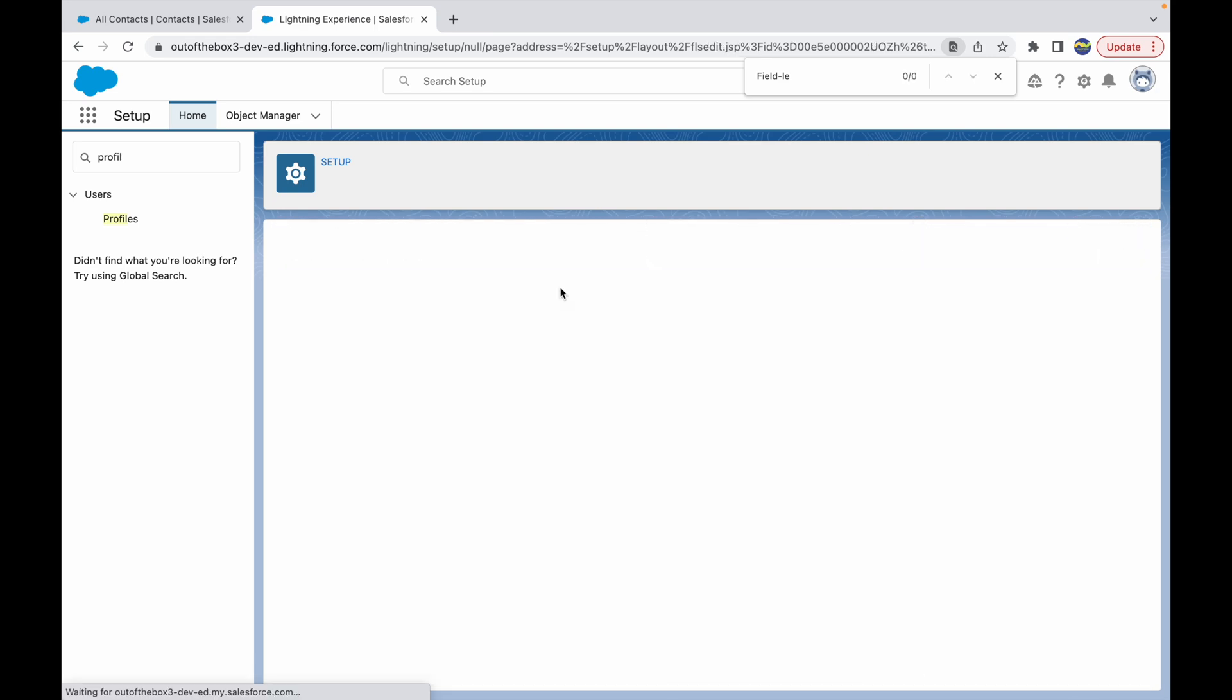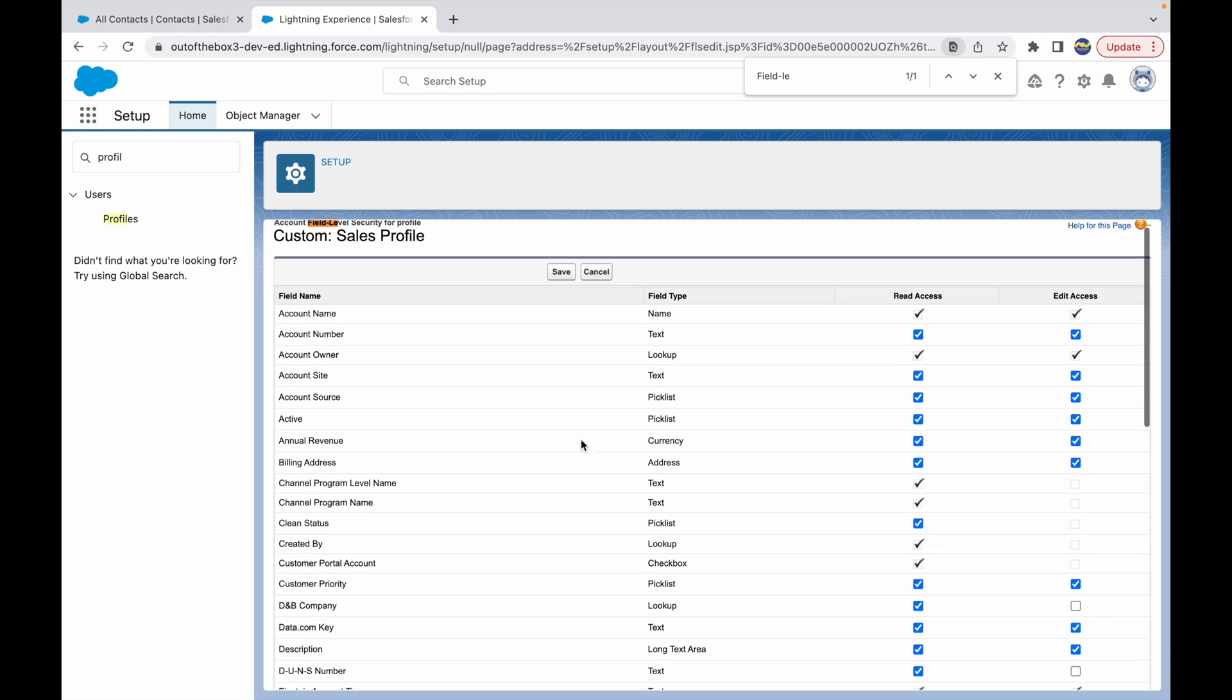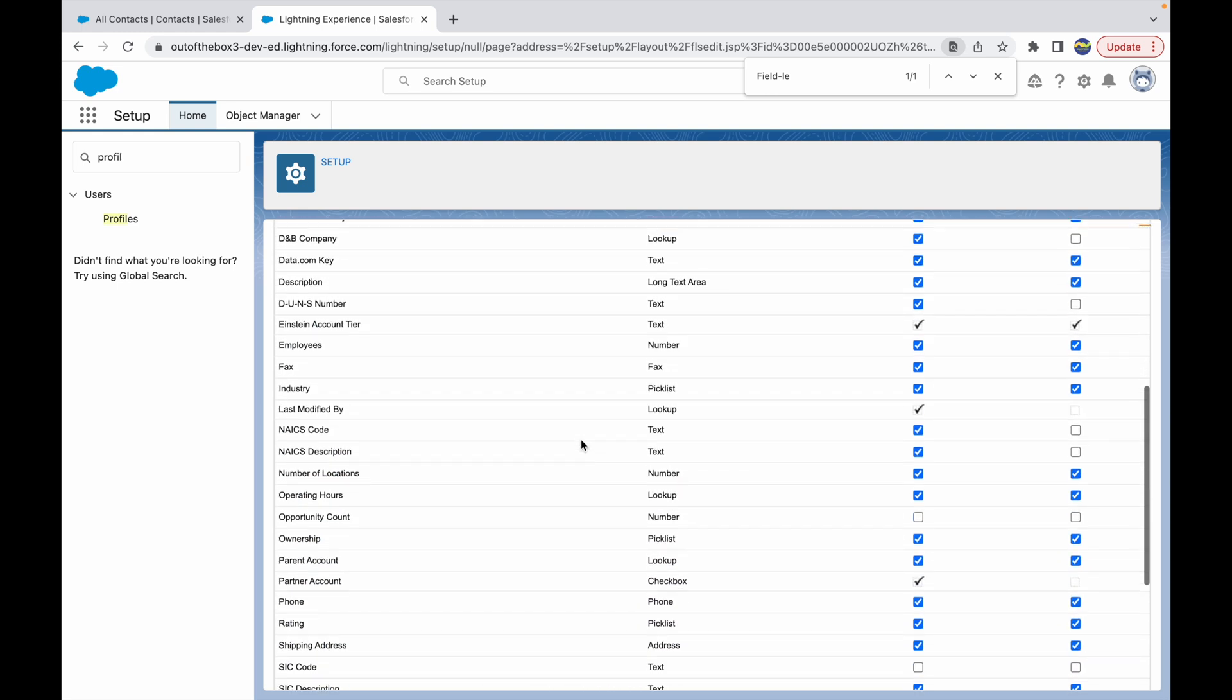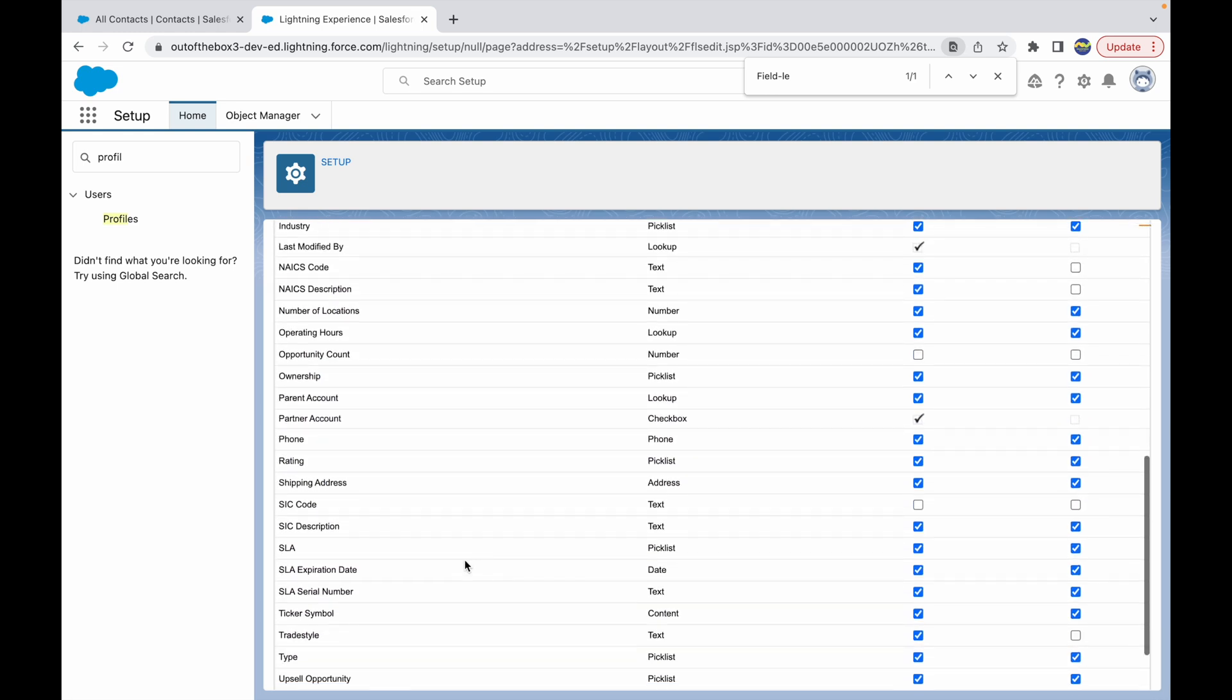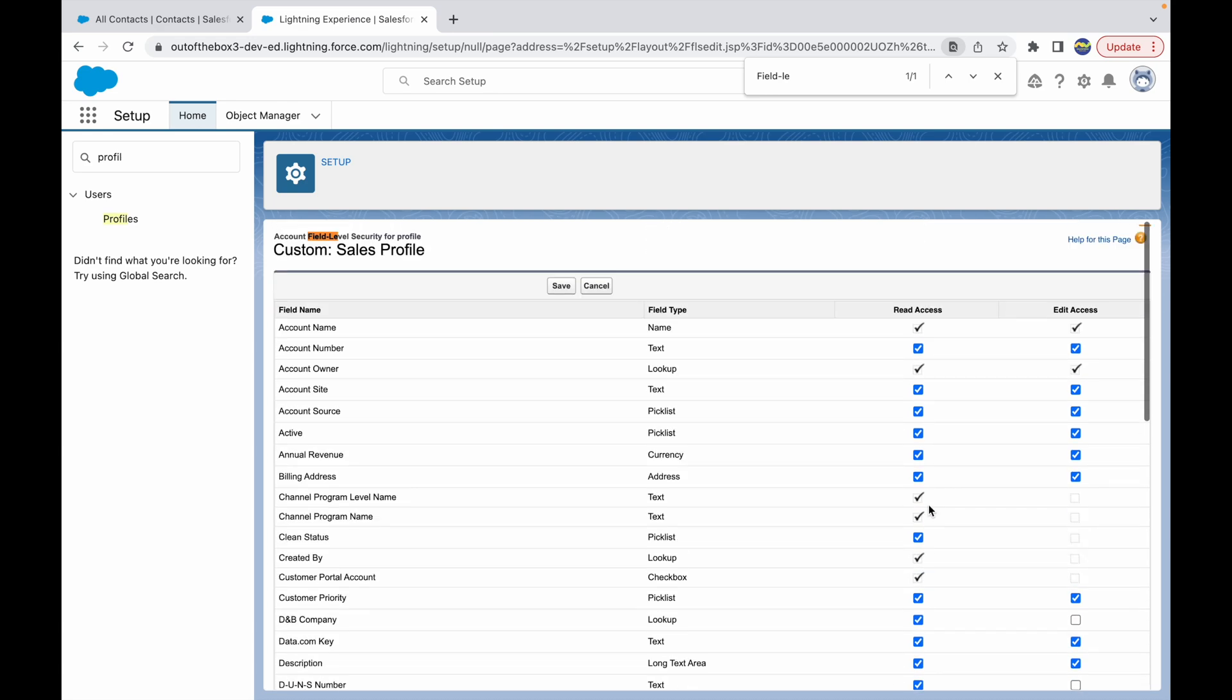Now what I can do is I can click on the Edit button and mark the field SIC code visible. So if you notice, it is set as invisible because we set it on the field level. It's basically the same thing, it's just that there are two ways to do the same configuration.